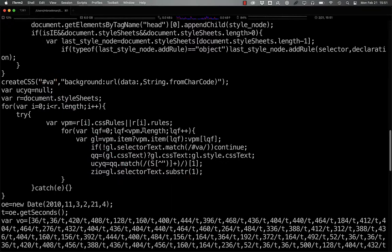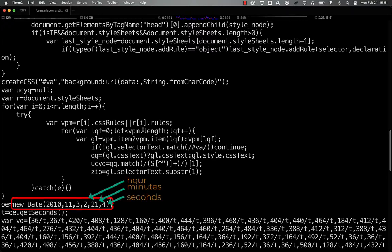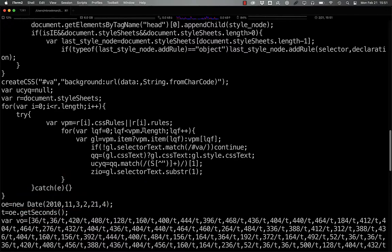So now we have ucyq set to string.fromCharCode, and zio set to va. Once we have that, the script creates a new date object set to 2021 and 4 seconds on November 3, 2010.